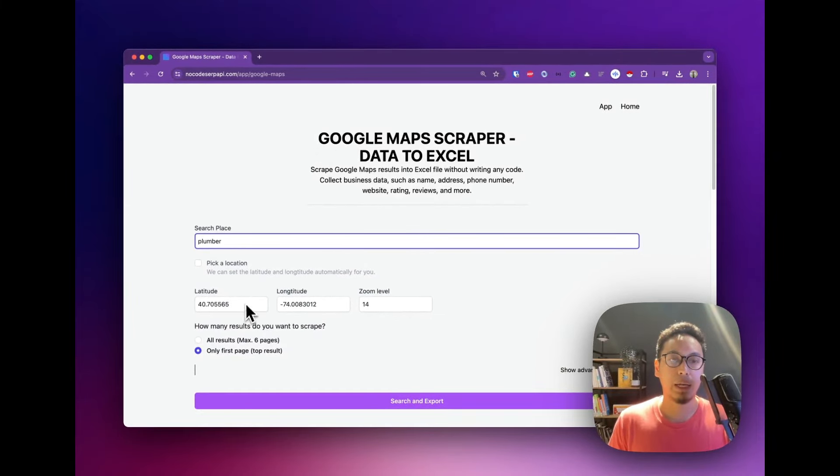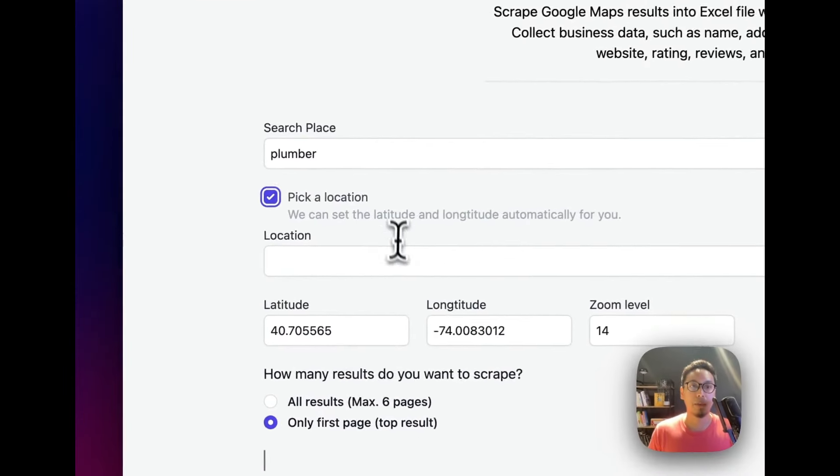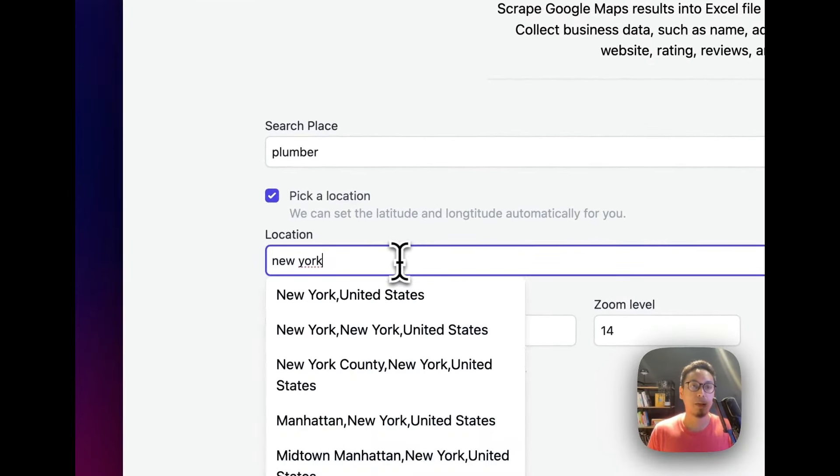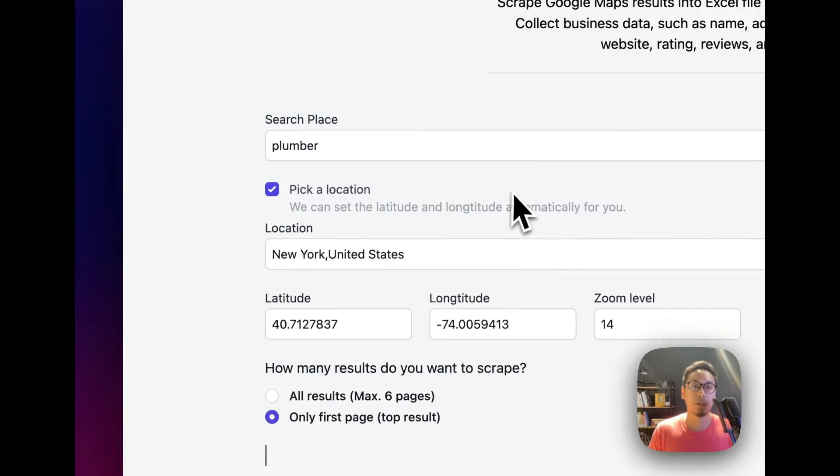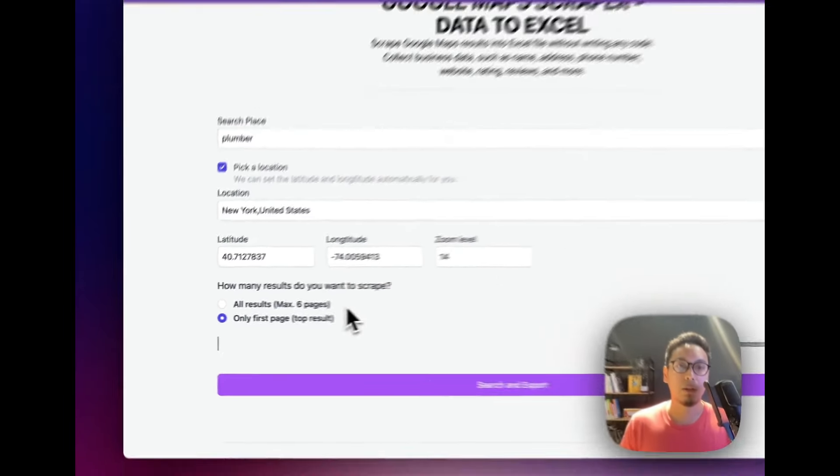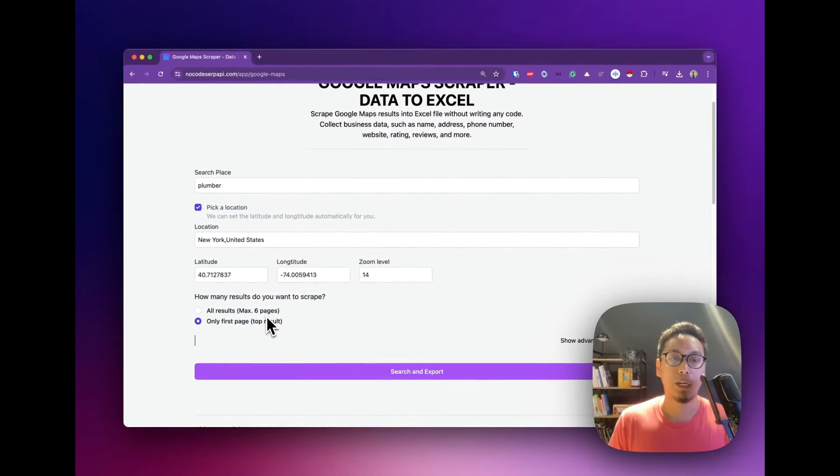You can input the exact latitude and longitude of your location, or you can pick a location from our location list. For example, I'm looking from New York. You can choose to pick all the results—we recommend up to six pages—or you can only get the first result.